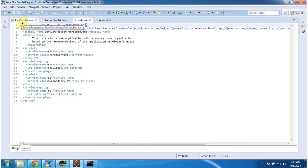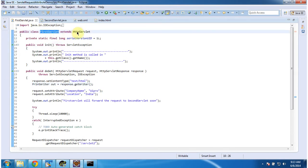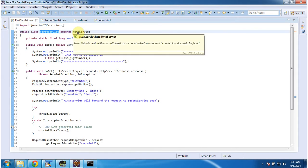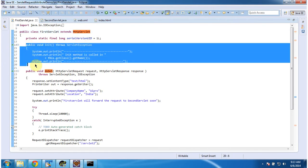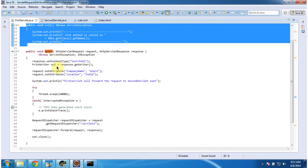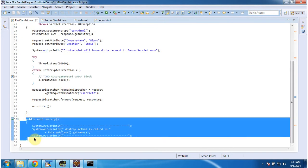First we will see what is in the FirstServlet. The class FirstServlet extends HttpServlet and has an init method — this method will be called by the servlet container to initialize this servlet. It has a doGet method — this method will be called by the servlet container to process the request. And it has a destroy method — this method will be called by the servlet container to remove the servlet from service.